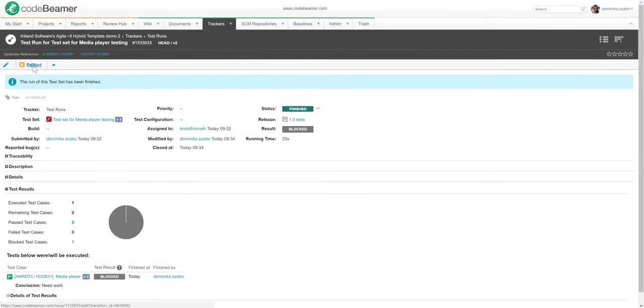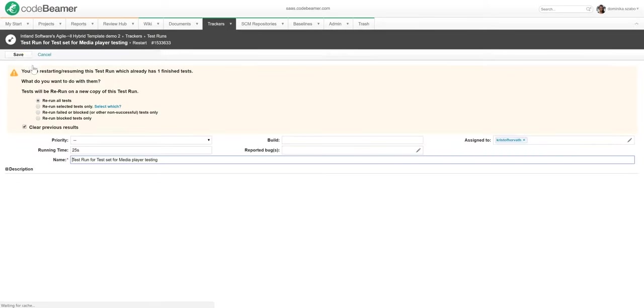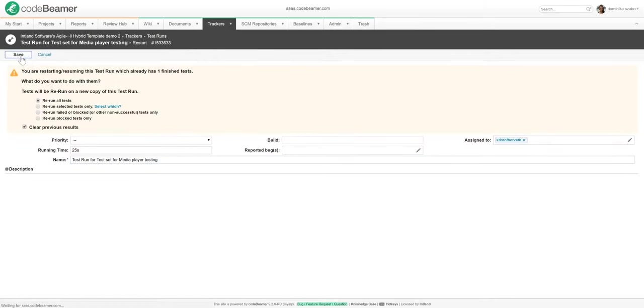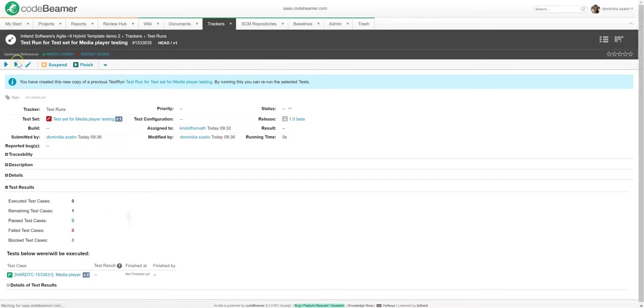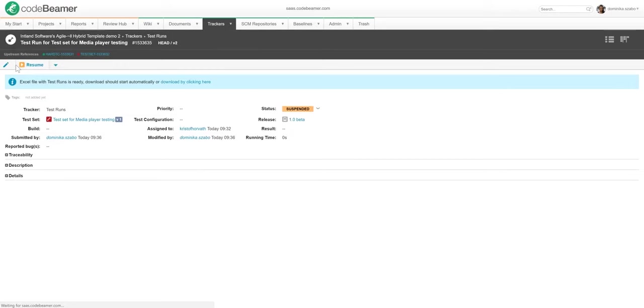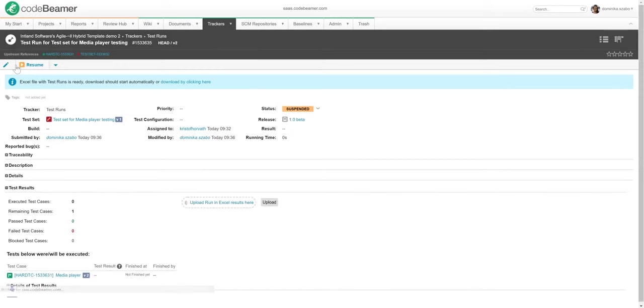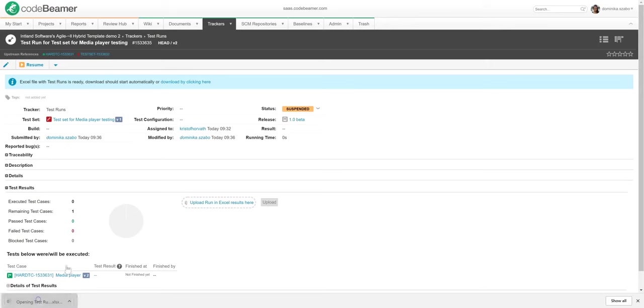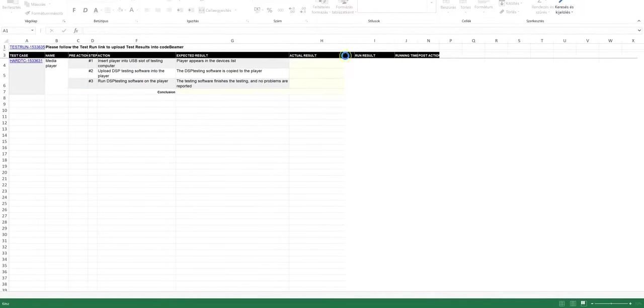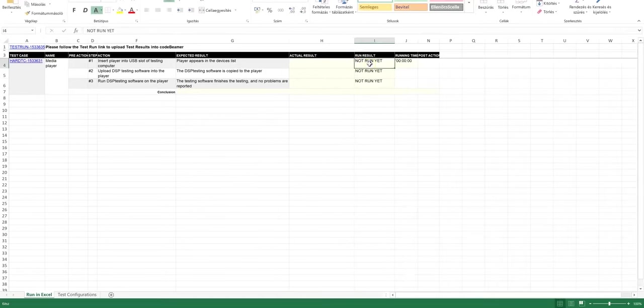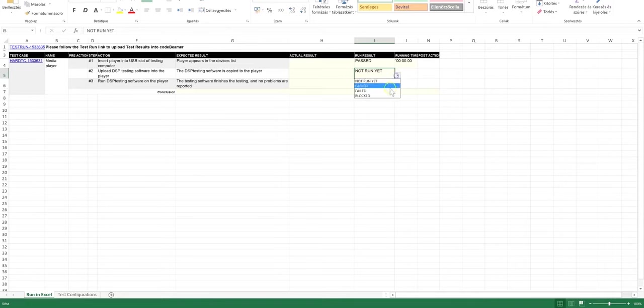As I can choose to run these tests in Excel to support testing across teams, departments, or suppliers, let me just navigate back to my test runs tracker and pick the run in Excel option. This takes all of my test cases offline and lets me execute the test run in Excel. After opening up the Excel sheet, I can mark the test steps as passed, failed, or blocked just like in Codebeamer. Let me save these results and upload the results from the Excel file into Codebeamer ALM.